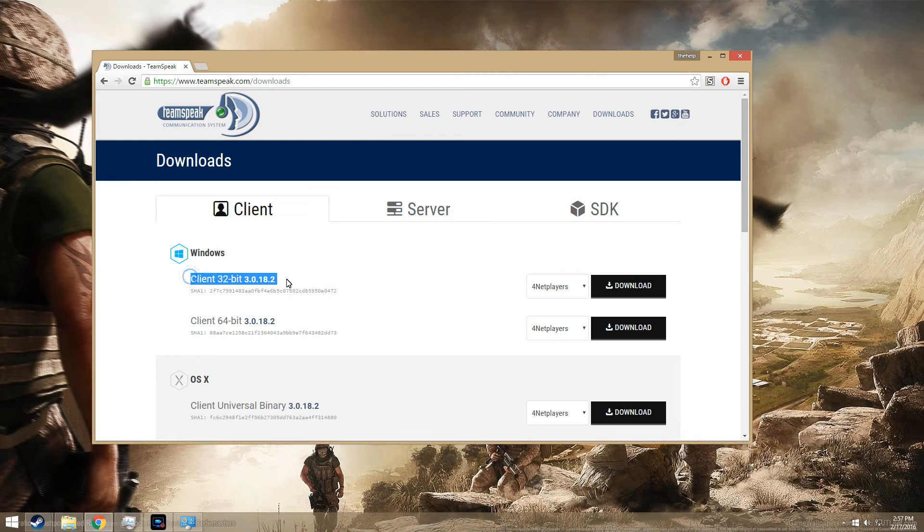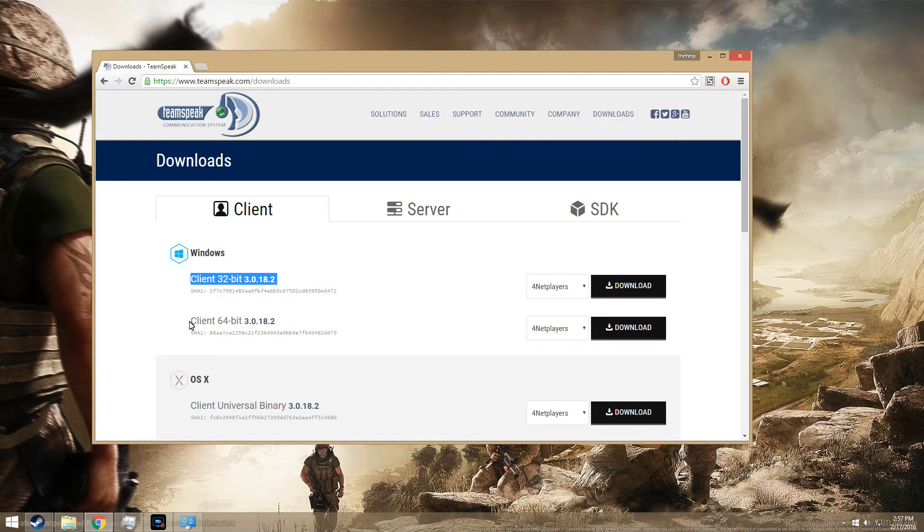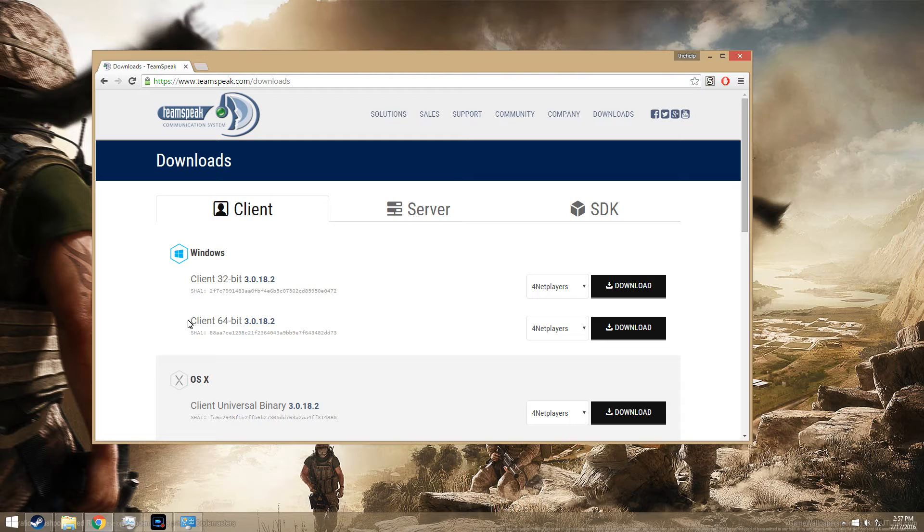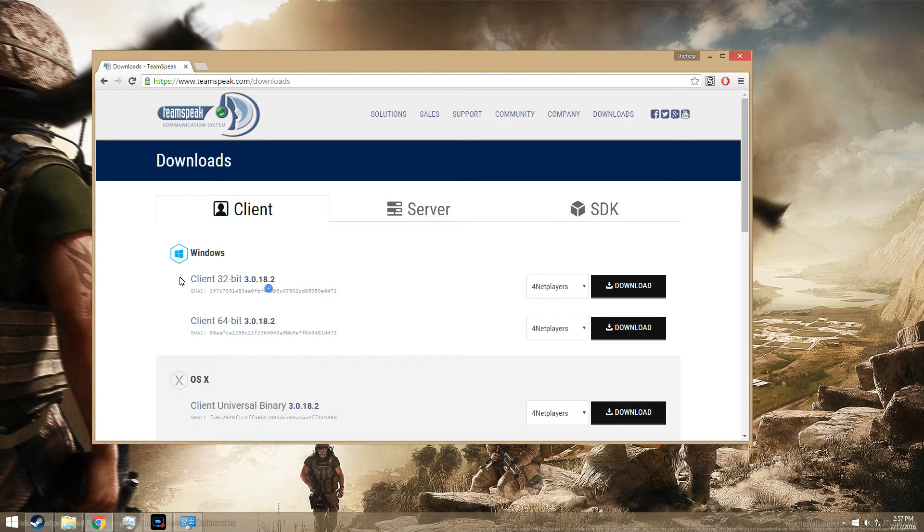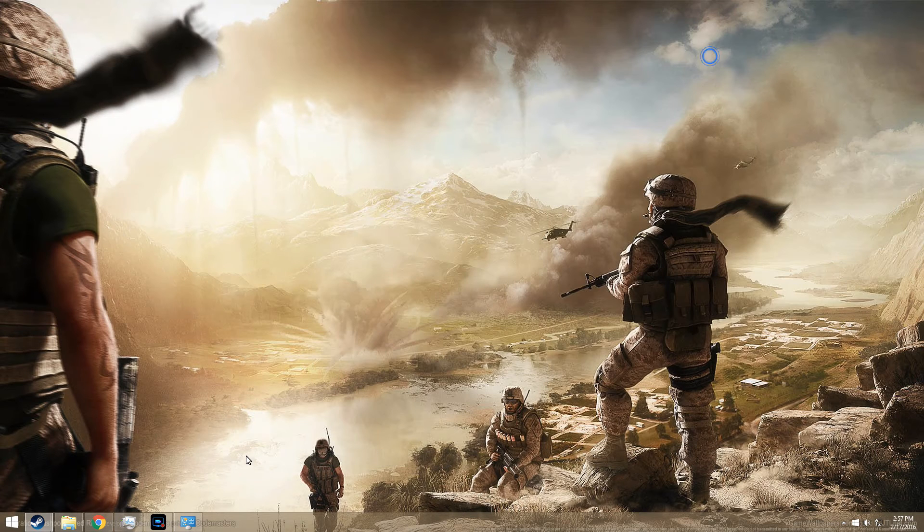Mostly what this error is, is if you download the 32-bit client and you actually have a 64-bit system, or the other way around if you have a 64-bit and download 32-bit. It's an error in the bit system, so what you need to do...